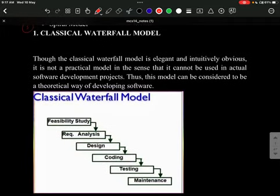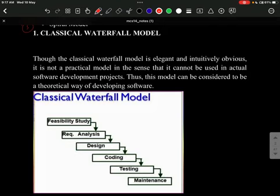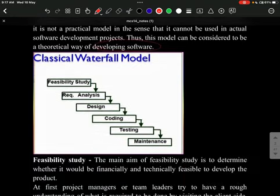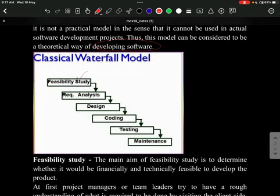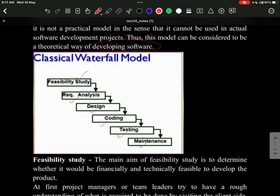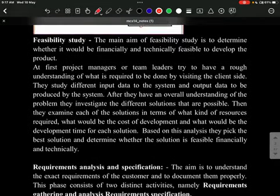The classical waterfall model is elegant and intuitively obvious, but it is not a practical model — it cannot be used in actual software development projects. It is a theoretical way of developing software. Under it, there are six phases: feasibility study, requirement analysis, design, coding, testing, and maintenance — phases common to all SDLC models.